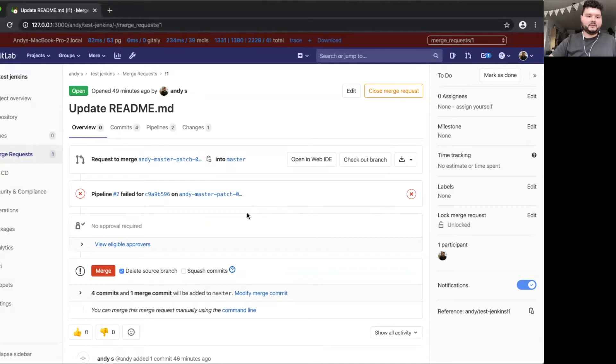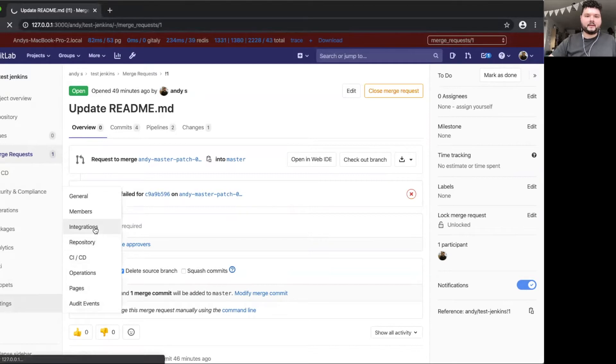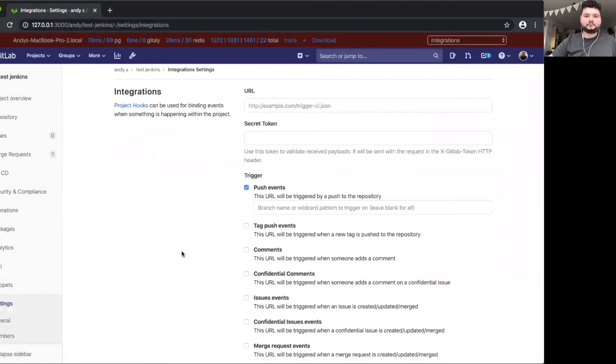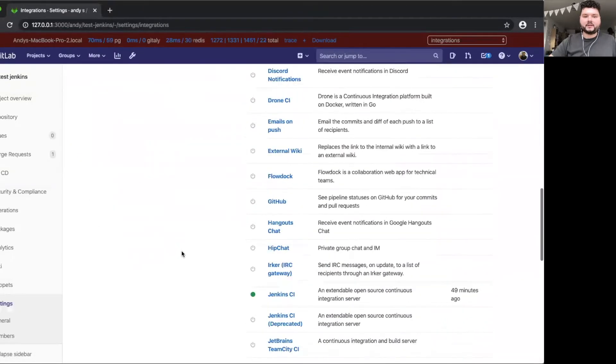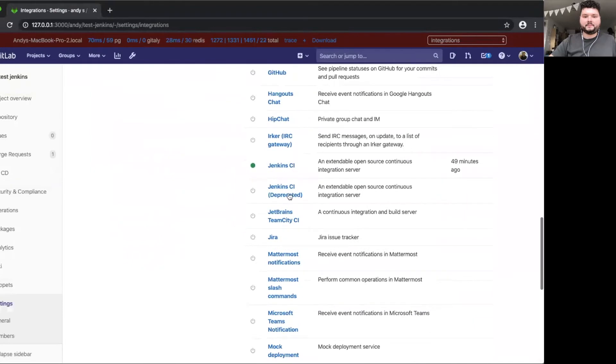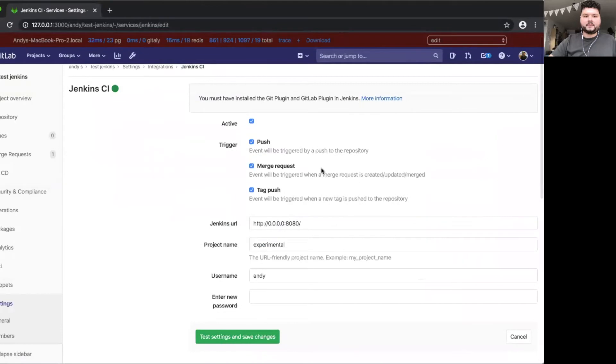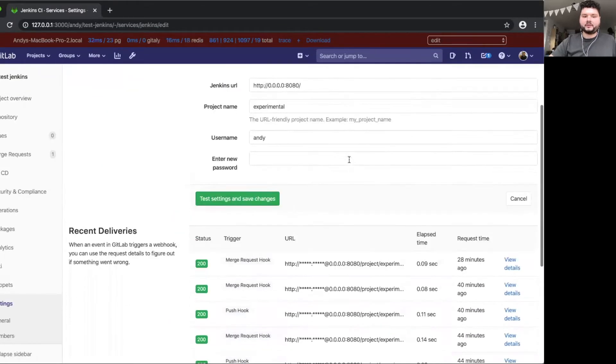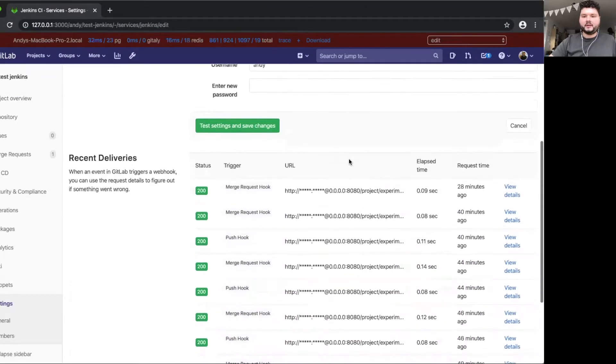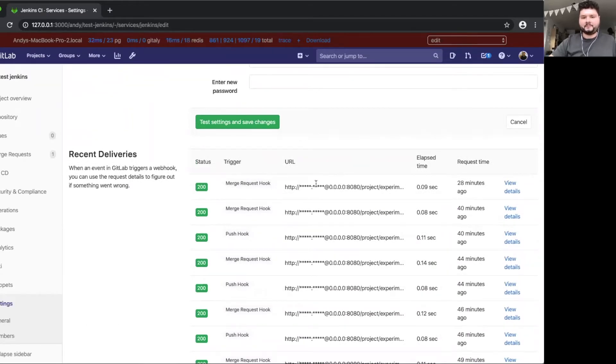But if you navigate to the integrations page, scroll down to the Jenkins integration. So here's the Jenkins integration's setting page. And if you scroll down more, you can see all the requests that this integration sends to Jenkins.